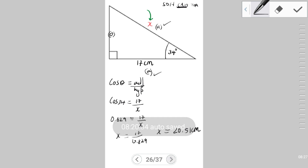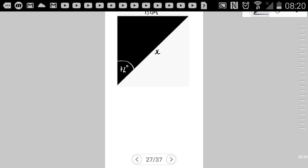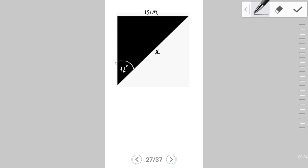Let's look at another example. Here we have an angle of 72 degrees, a side marked x, and another side of 15 cm. Going through the process: the orientation has changed. The hypotenuse is the side facing the right angle, the angle is 72 degrees, so the opposite side is identified, and the adjacent side is the remaining one.